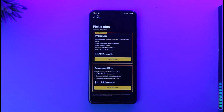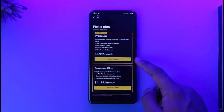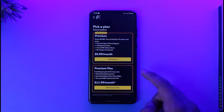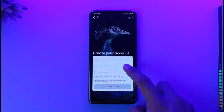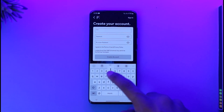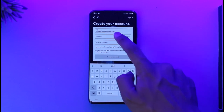Once you tap the sign-up option from the top right-hand side, you'll need to pick a plan — such as a Premium plan or a Premium Plus plan — depending on what you want. Then make sure to enter the email address you'd like to use for your Peacock TV account.